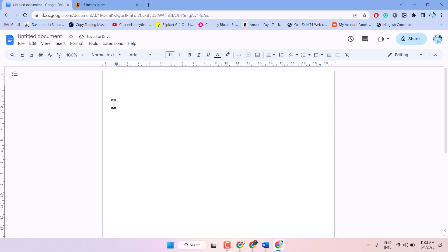That's it. So, this is the method guys — you can set 0.5 inch margins in a Google Docs document. Thanks for watching.